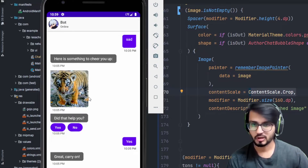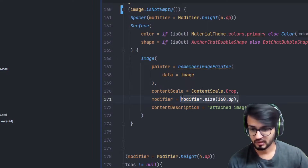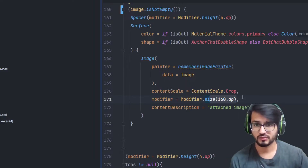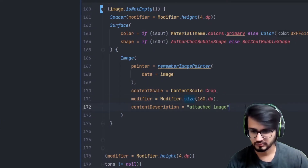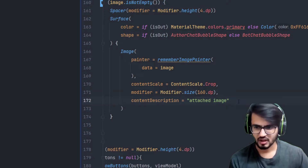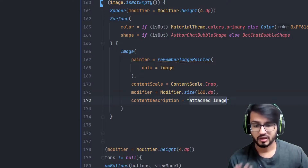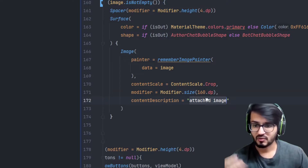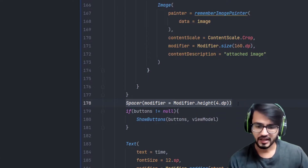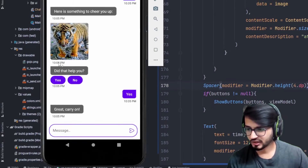The size is decided by the modifier — I've provided a hard-coded size of 160dp, but you can use other measurements. I also recommend adding a content description because it helps when reading the code to understand what the image view is for. Then I've added a Spacer with height 4dp to provide space between the image and other views like the timestamp or buttons.